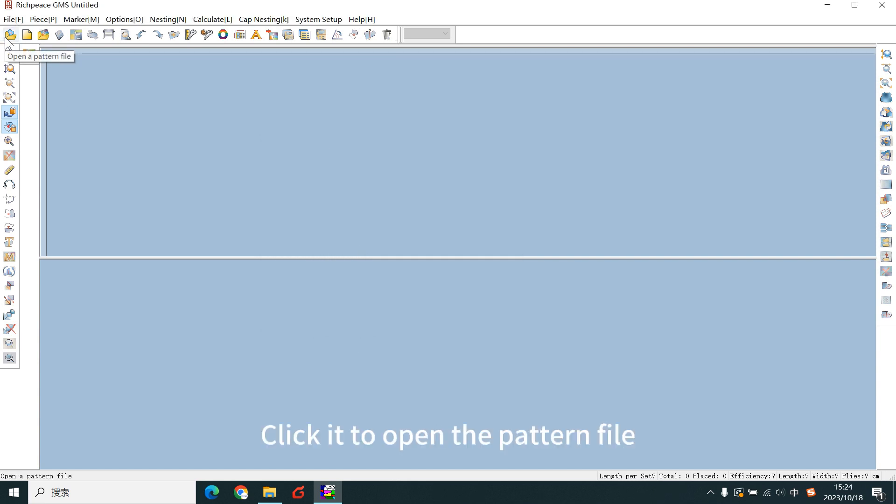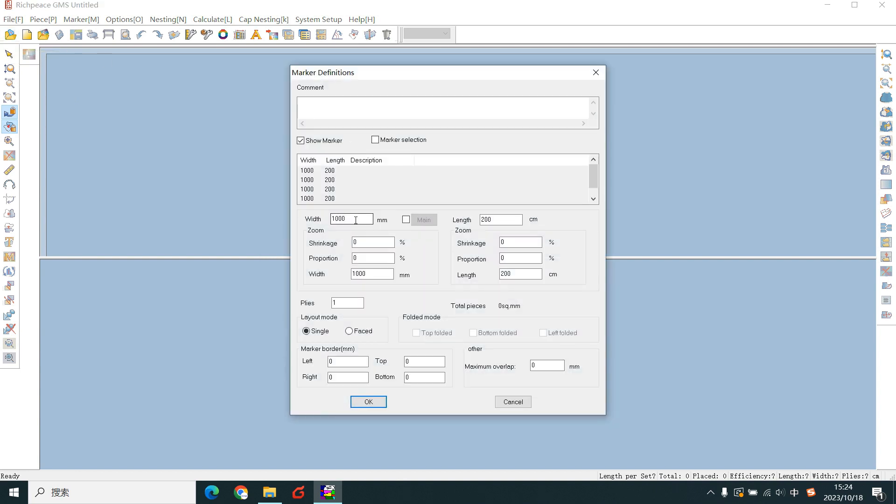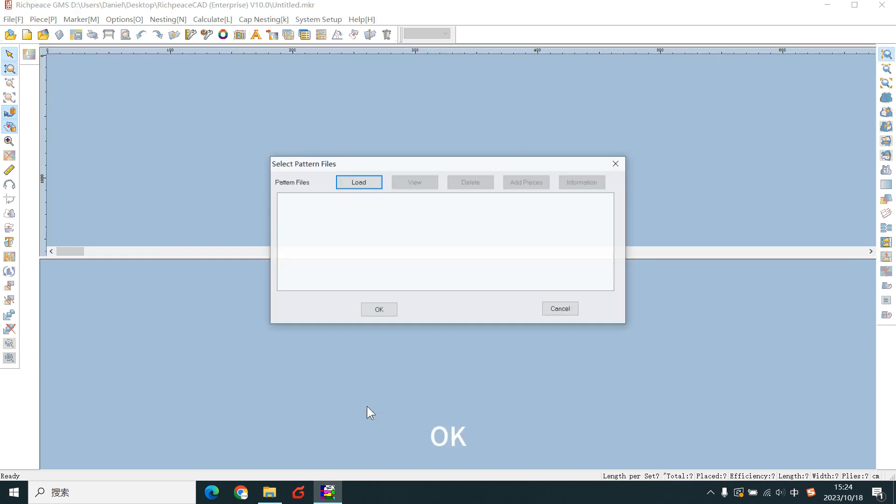Click it to open the pattern file. Set the marker width. Length. OK.